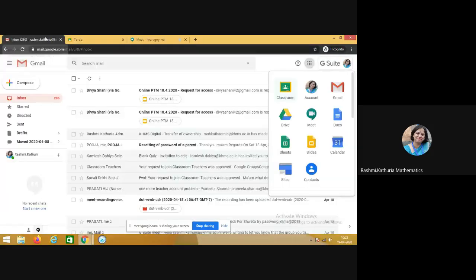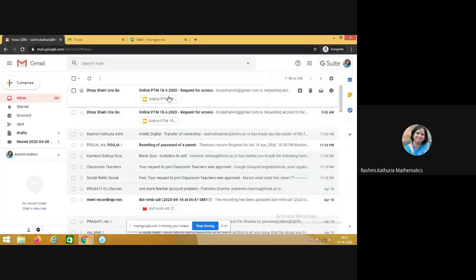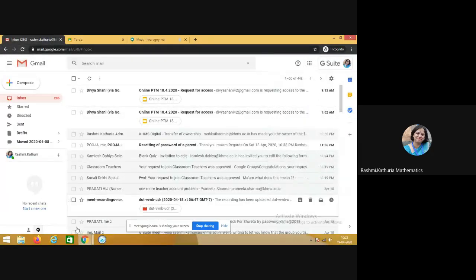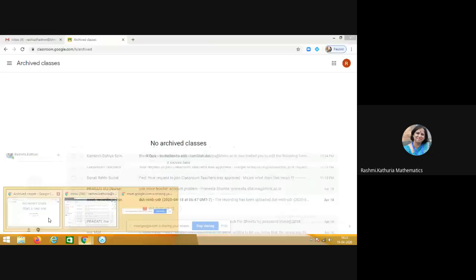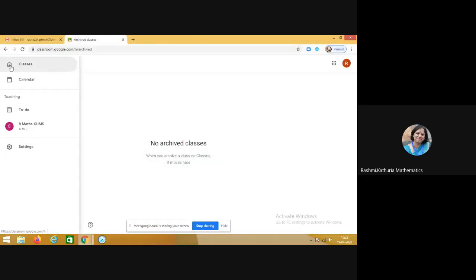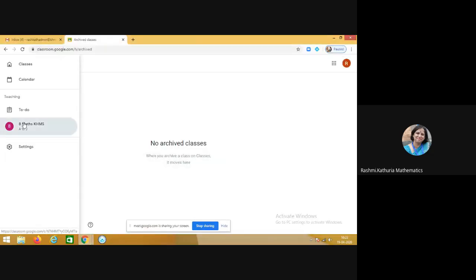So I am taking you to my Google Classroom and sharing with you the process. So this is my class which I have created.